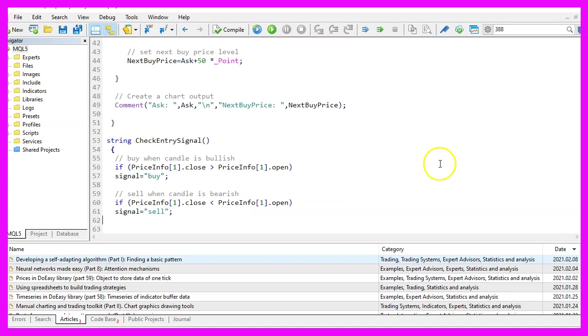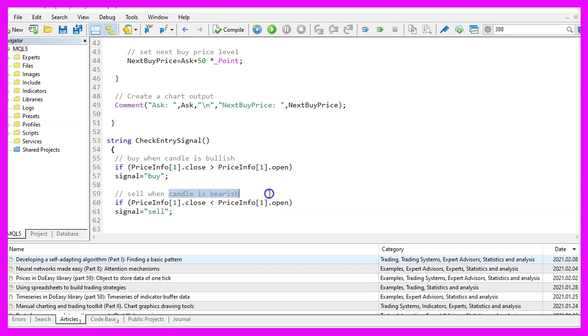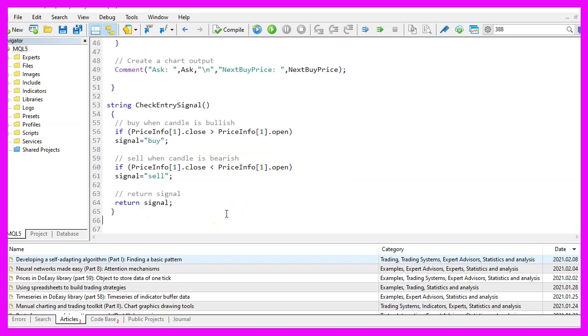In the other case, if the close price is below the open price, that would mean that the candle is bearish and now we assign the word sell to our signal. Finally, we return the signal to our main module and that's about it.